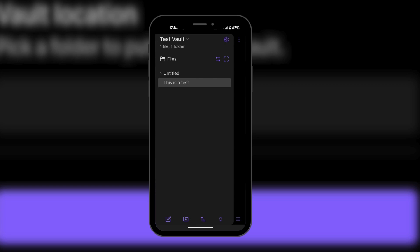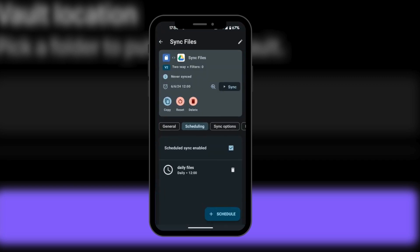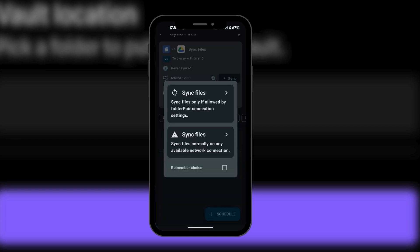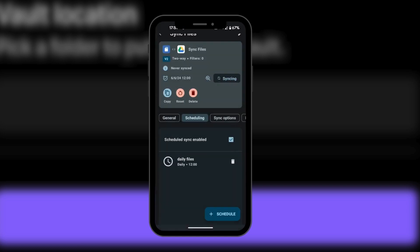Before we go check that, we're going to go back to our Folder Sync and activate the synchronization. Because we set daily synchronization, we'd normally have to wait 24 hours, but we're going to trigger it manually right now. All we need to do is click on the Sync button, and it's going to say sync files normally on any available network. I'm going to click on that, and then it is syncing. After it's synchronized, it's going to show green — and now it's showing green, which is a good sign.